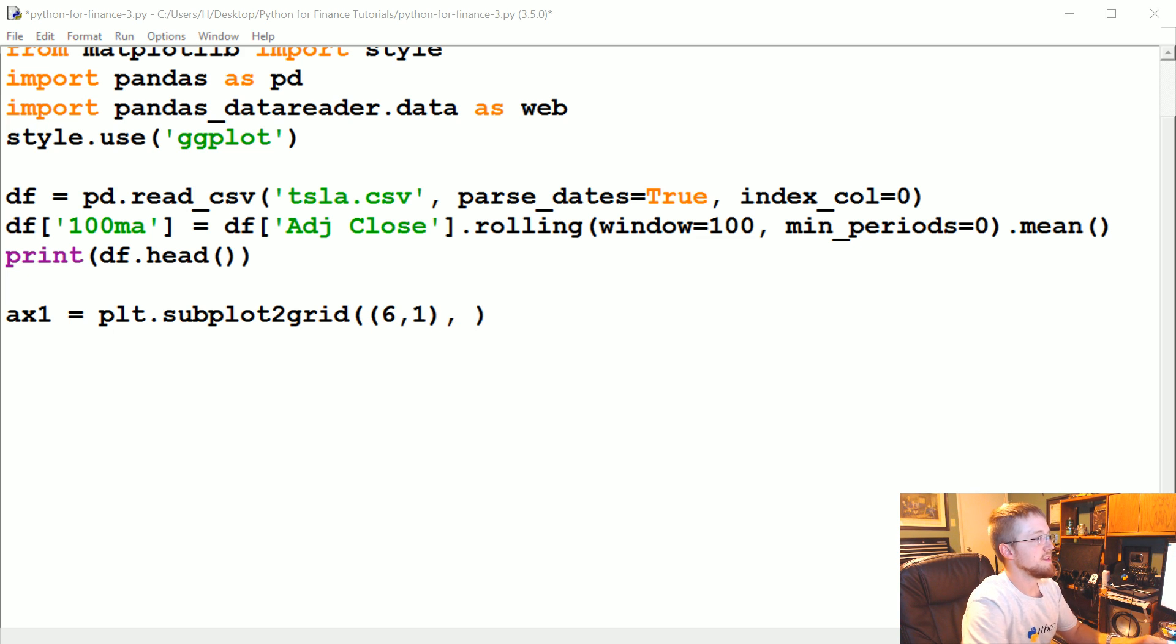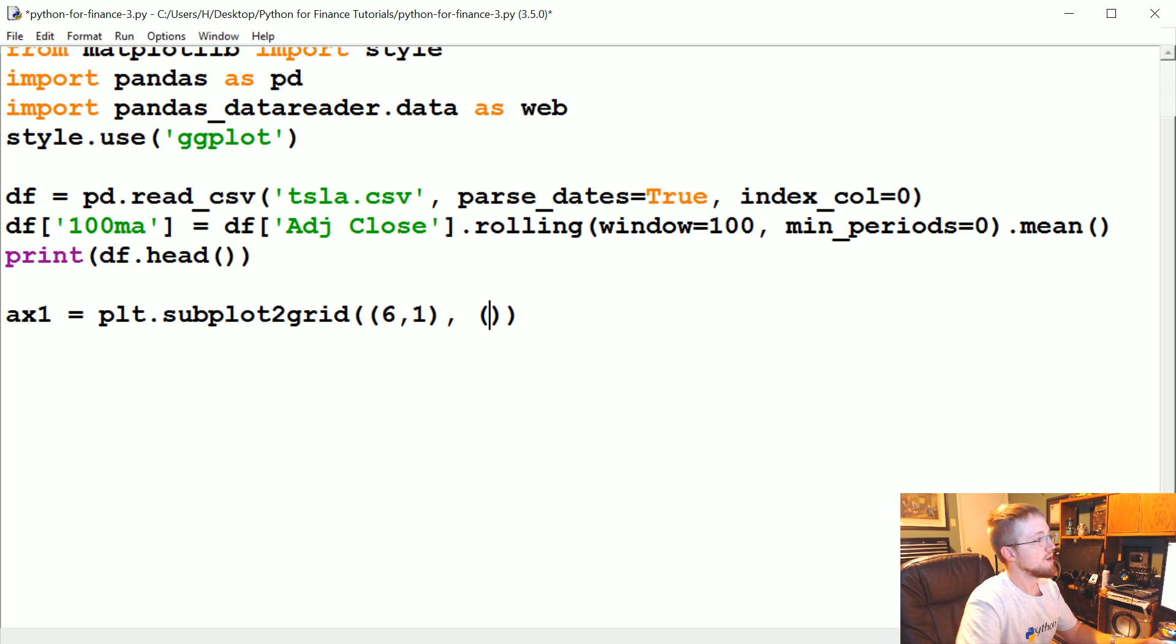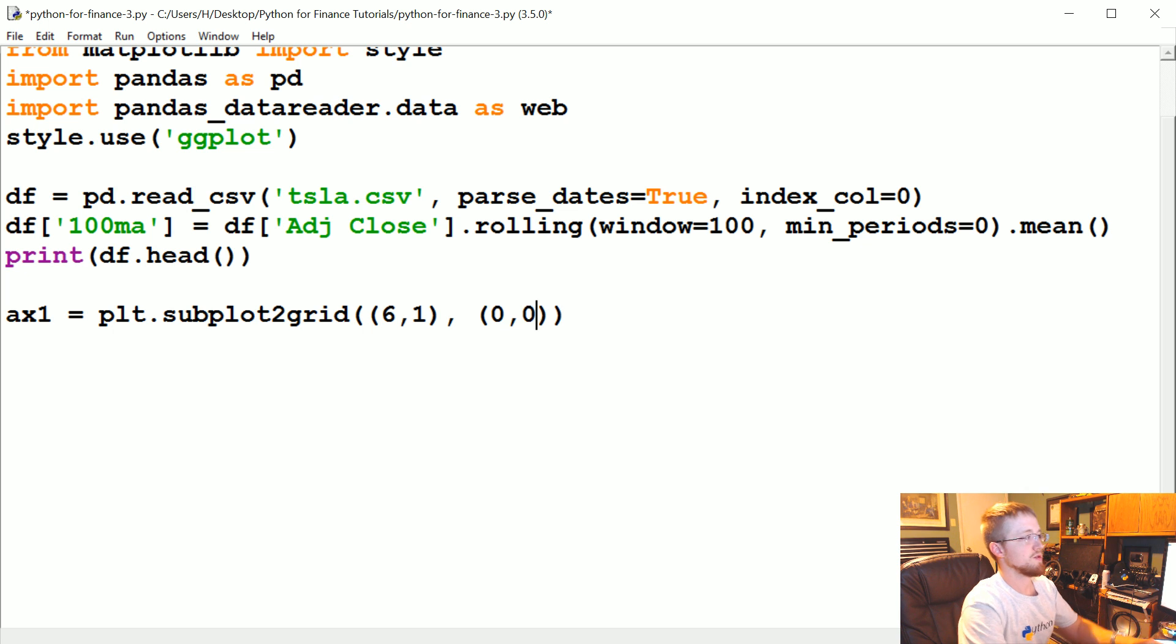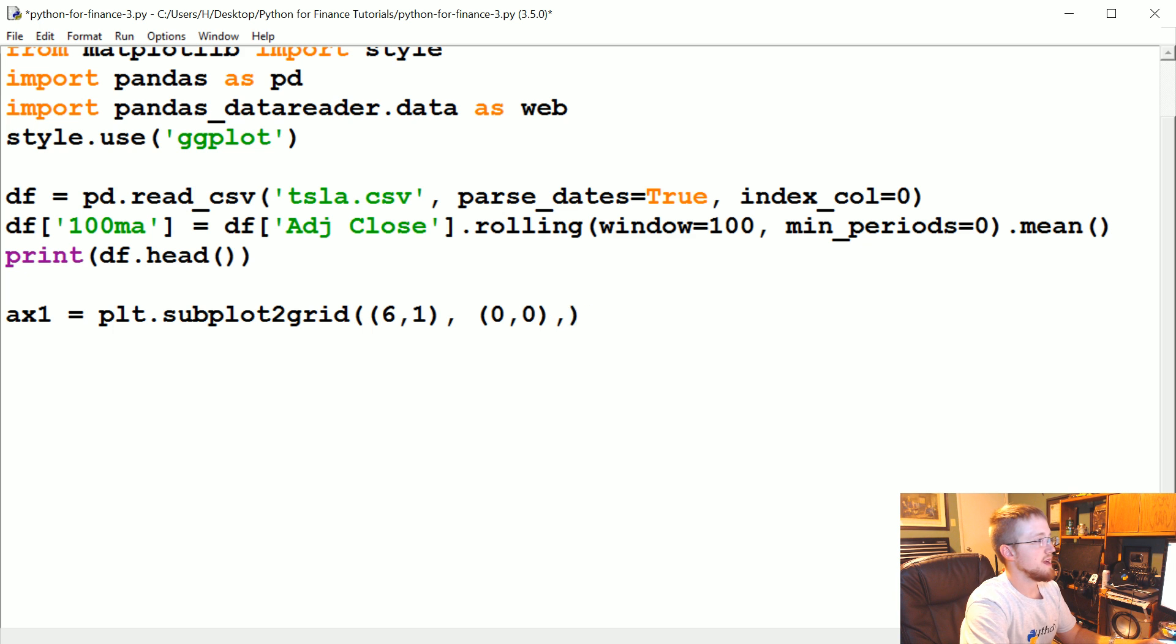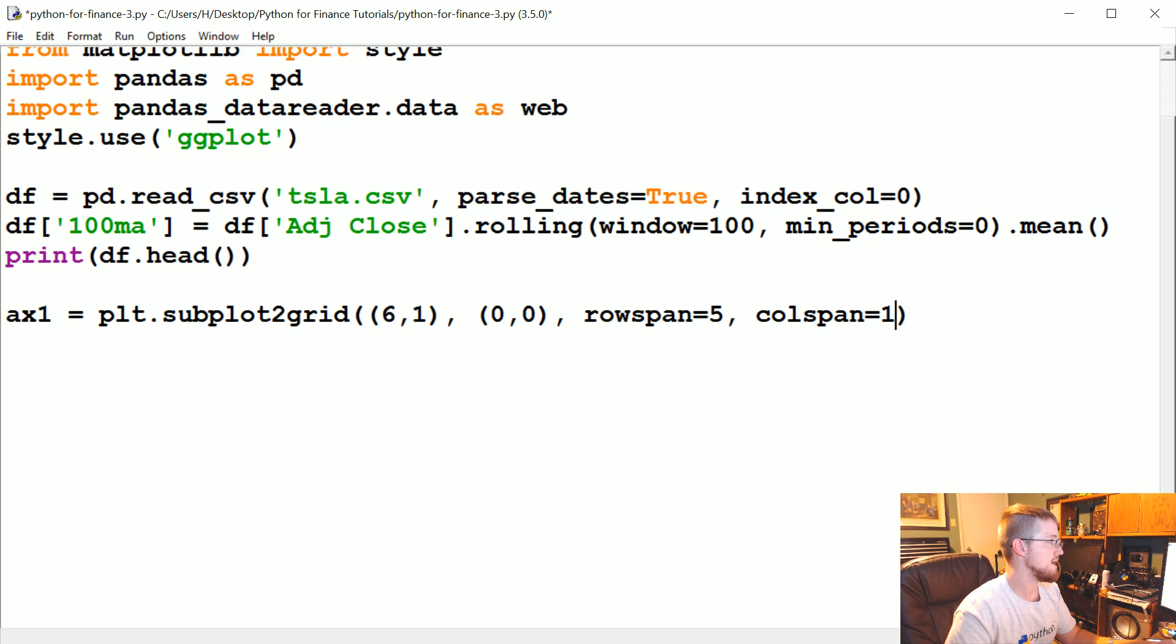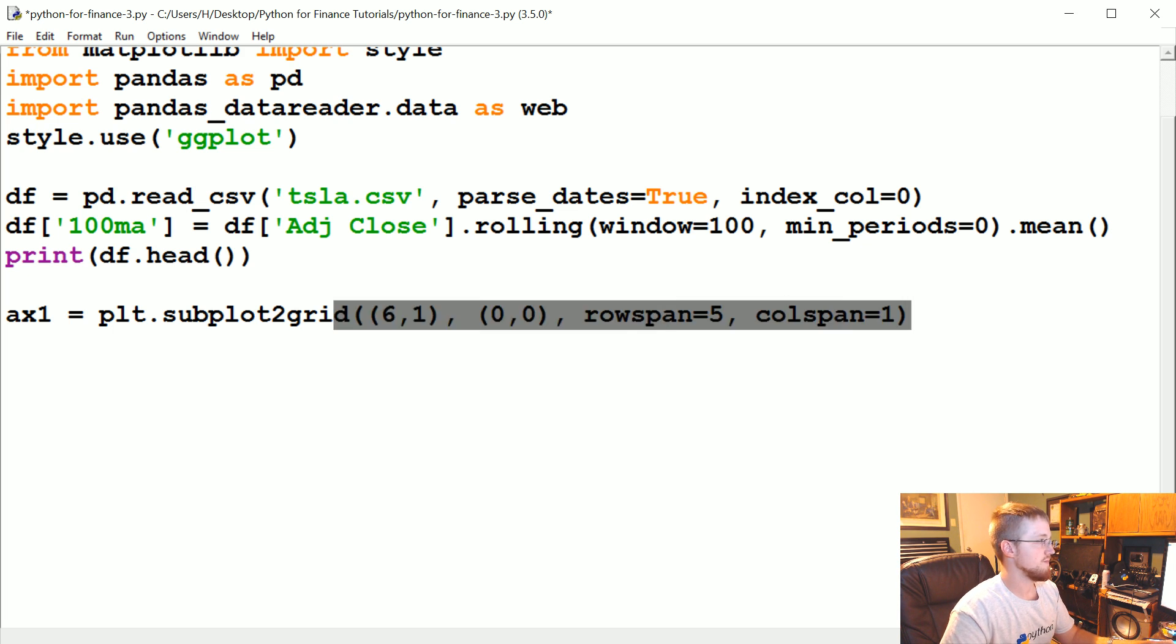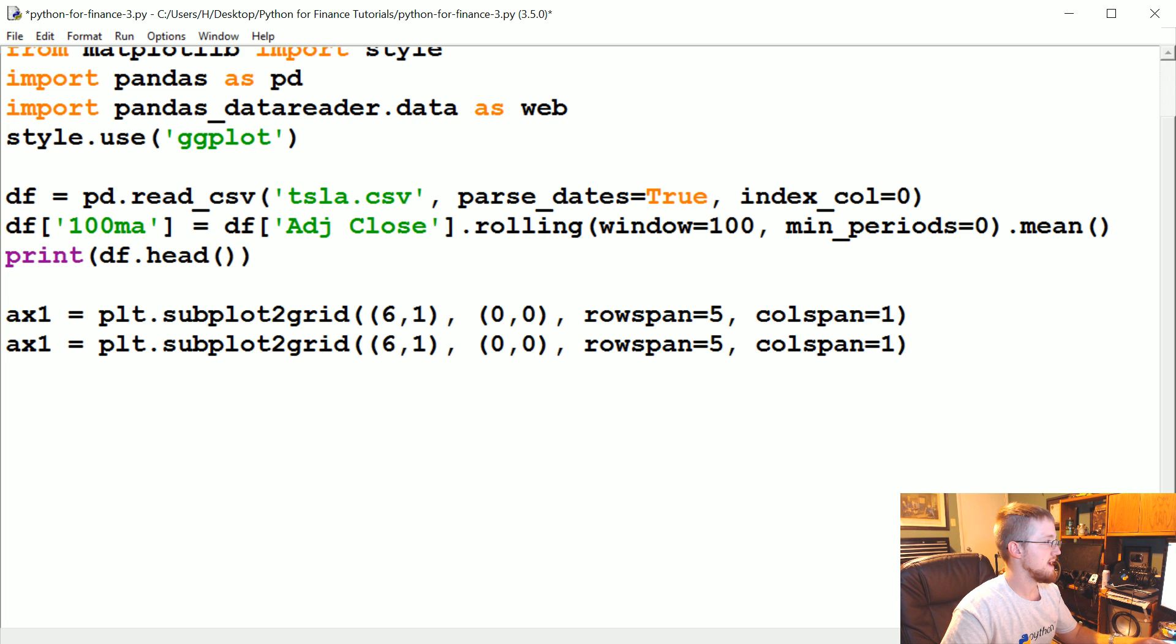Then we're going to say the starting point—whoops somehow I brought up calculator—then we're going to say the starting point, we're going to say for this one it's the first graph so it's going to start at zero zero, basically the top corner. Then we're going to say row span, how many rows of this is going to span, we're going to say five. And then col span we'll say one.